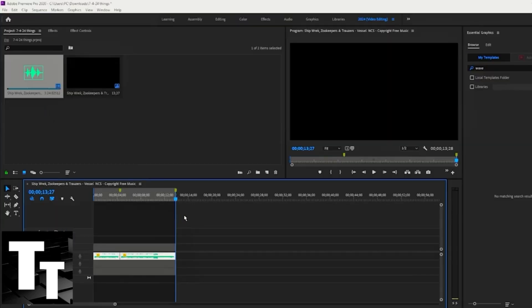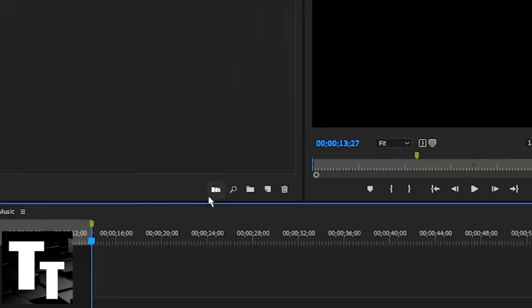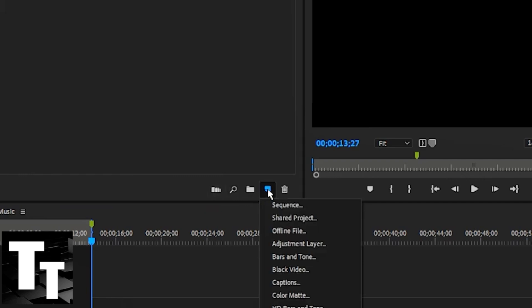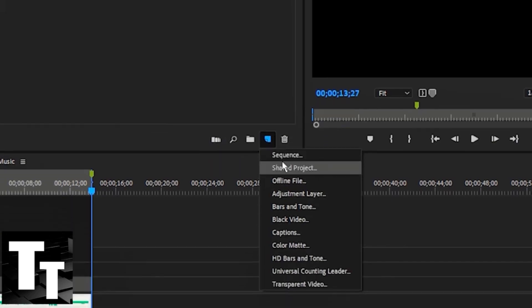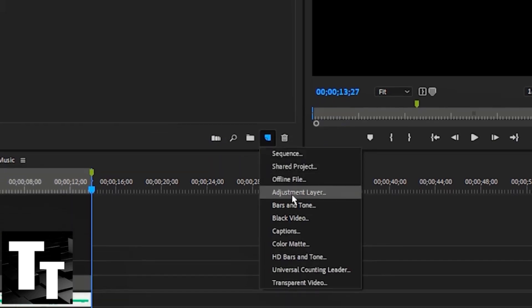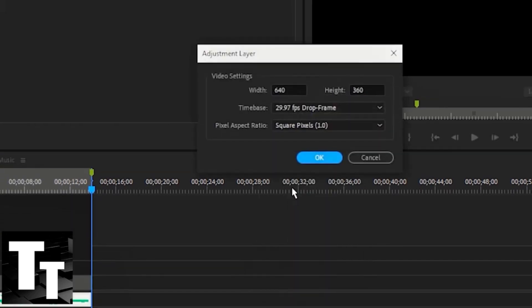The next step is to scroll up underneath the project and click on the fourth icon, which says 'new item.' Scroll down and then click the fourth option, 'adjustment layer,' and then click OK.